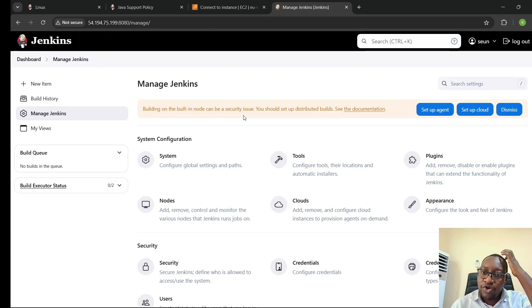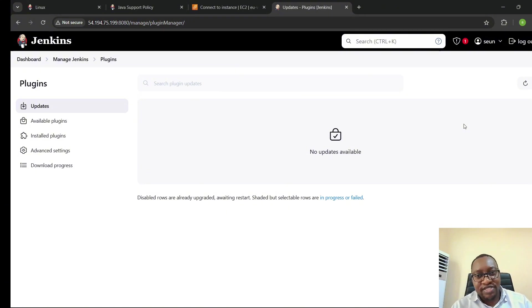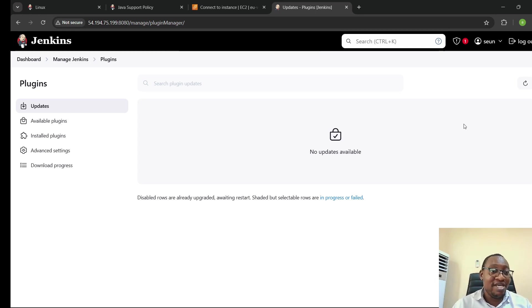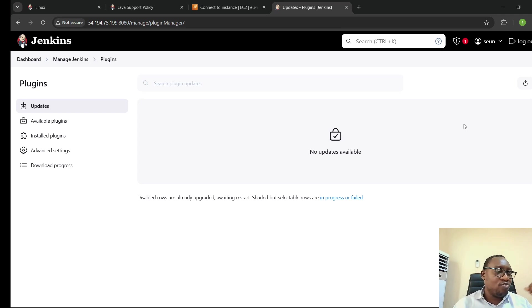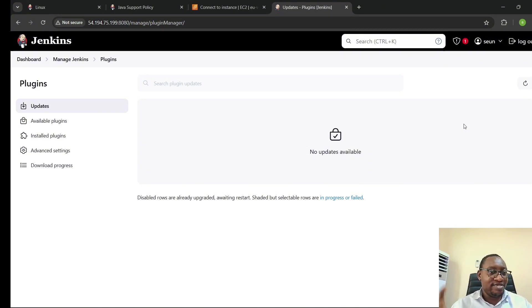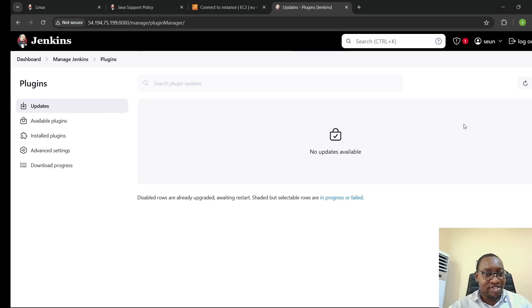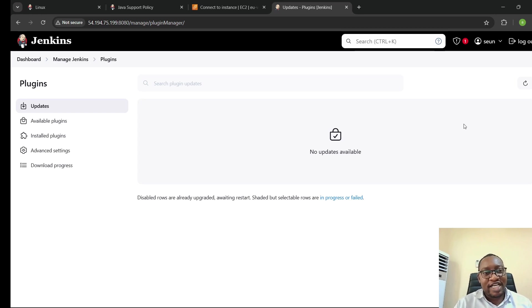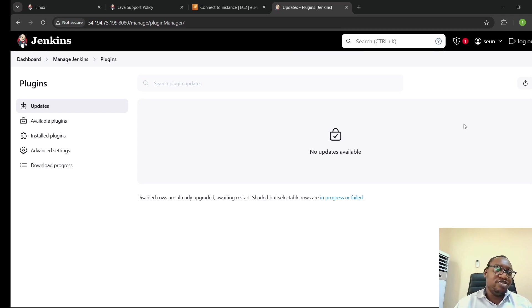Under Plugins is where you install different plugins. Jenkins is a CI/CD platform that depends heavily on plugins — there's nothing you want to do on Jenkins where you won't need to install one plugin or another. Since Jenkins interacts with external systems — your Git, your AWS environment — you need plugins that allow Jenkins to connect with those external platforms.